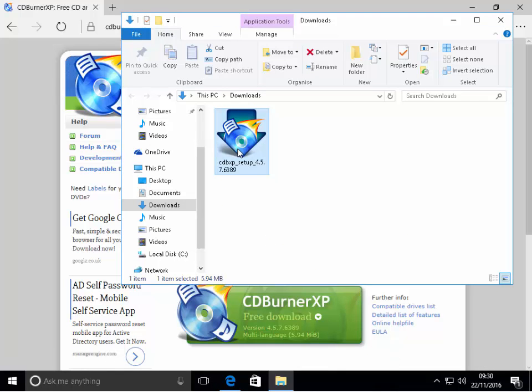You can then double click the CDBXP_setup file to start the installation.